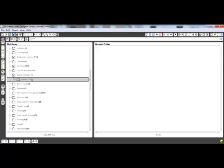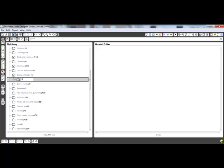So under Designer Digitals, I can create a new folder and then give it a title like Katie Pertit, who's the designer. The structure can be as simple or as complex as you'd like.